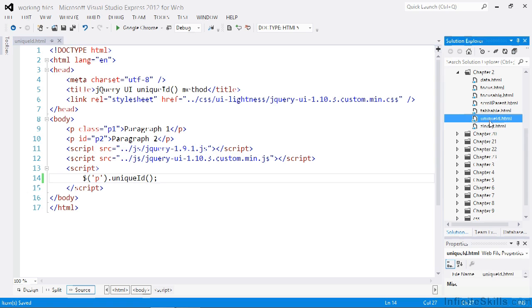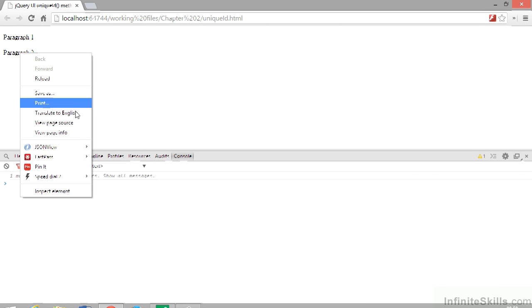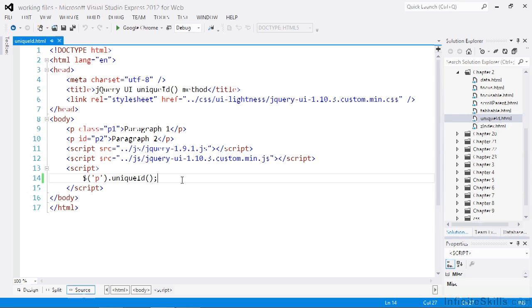Let's view this in a browser now. If we open up the console and inspect these elements, you'll see the first paragraph has the ID ui-id-1. If we call this method on a collection of more than one element, all elements in the set that don't already have an ID will be given a unique ID attribute. We can then call the removeUniqueID method on the same collection and only the first element will have its ID attribute removed.